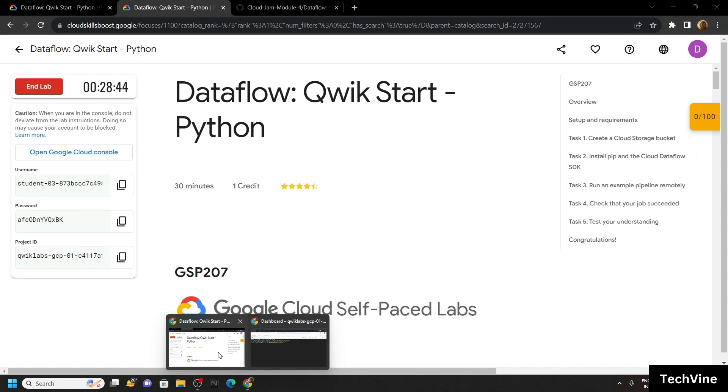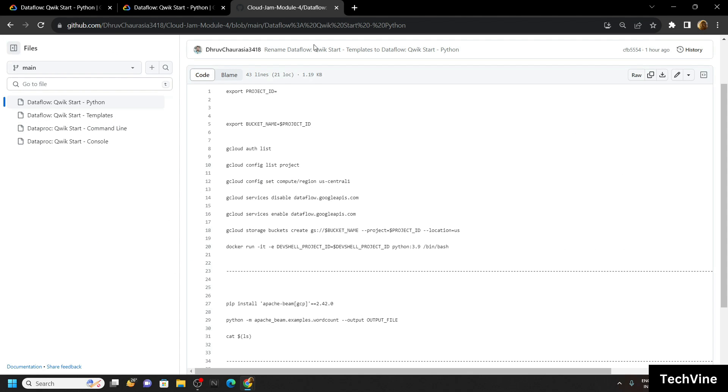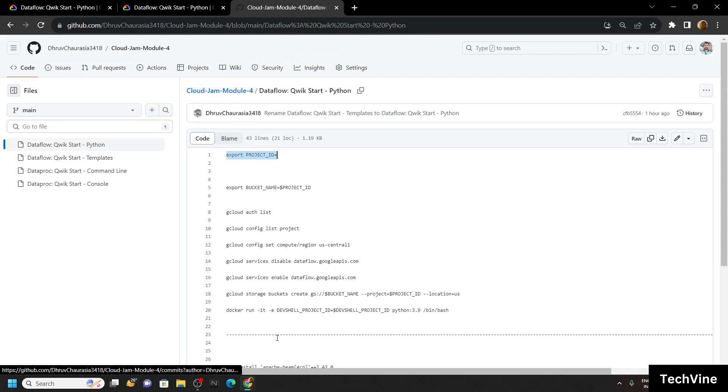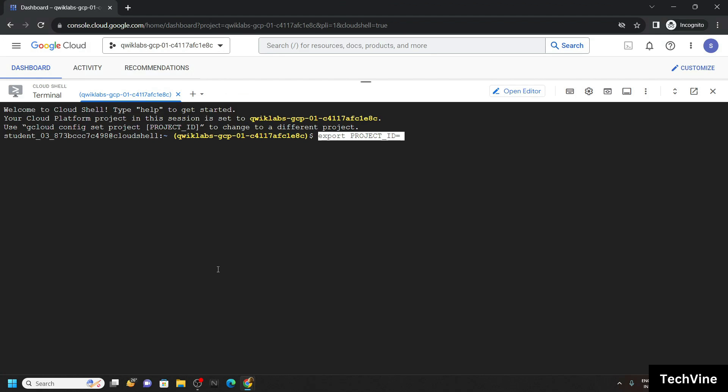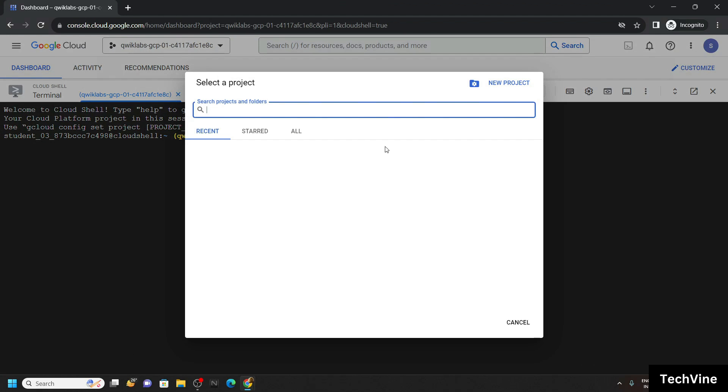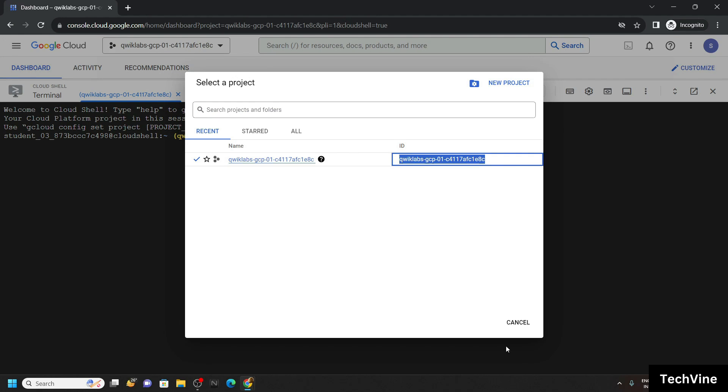Now go to the description and copy this first command. Paste it. For the project ID, click on this button. Then simply copy your ID.